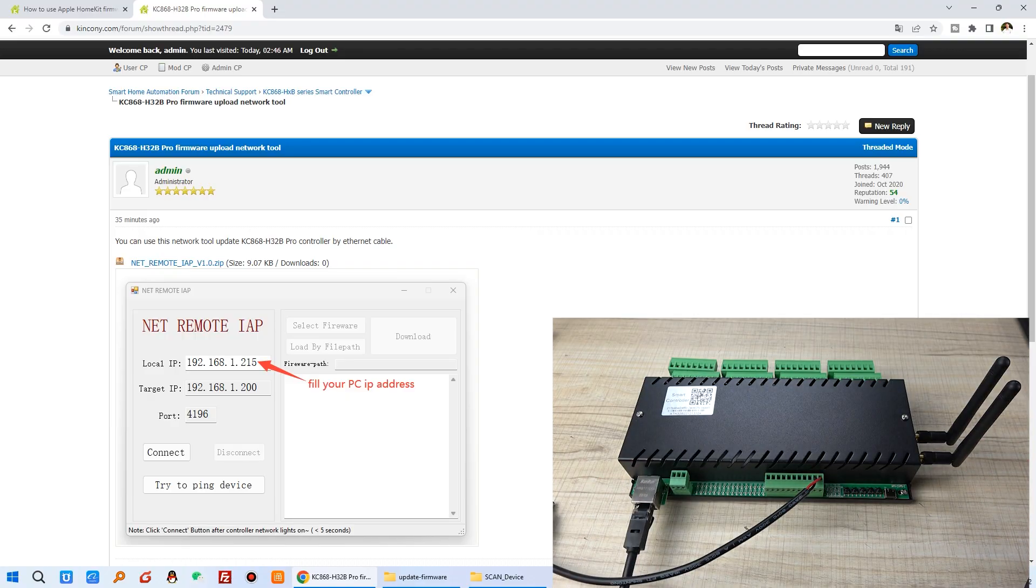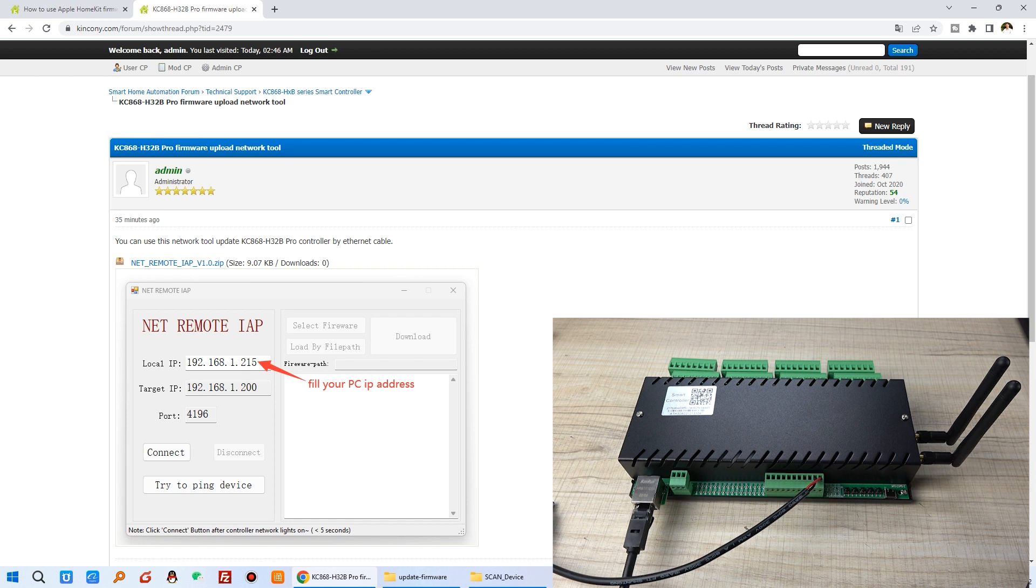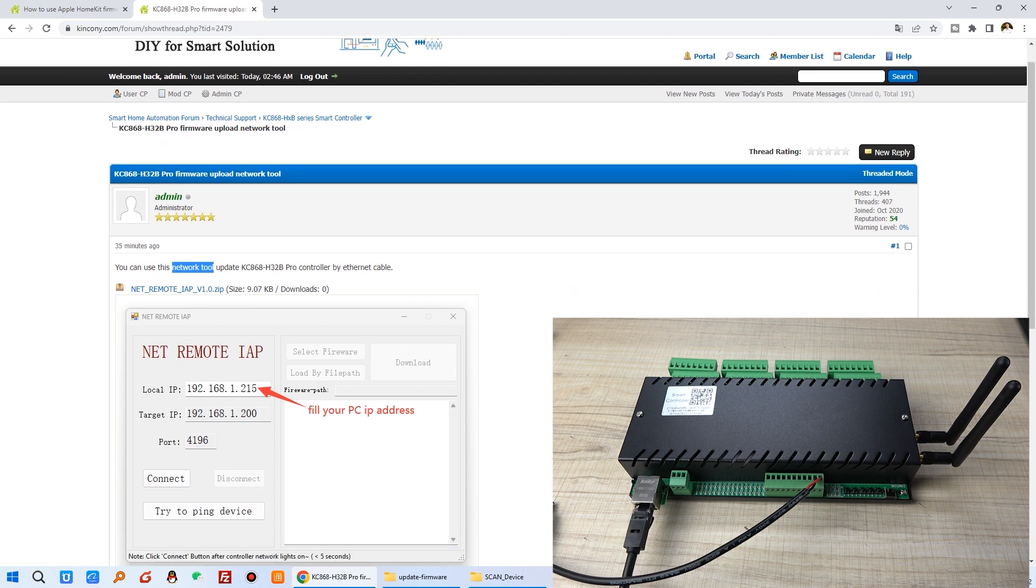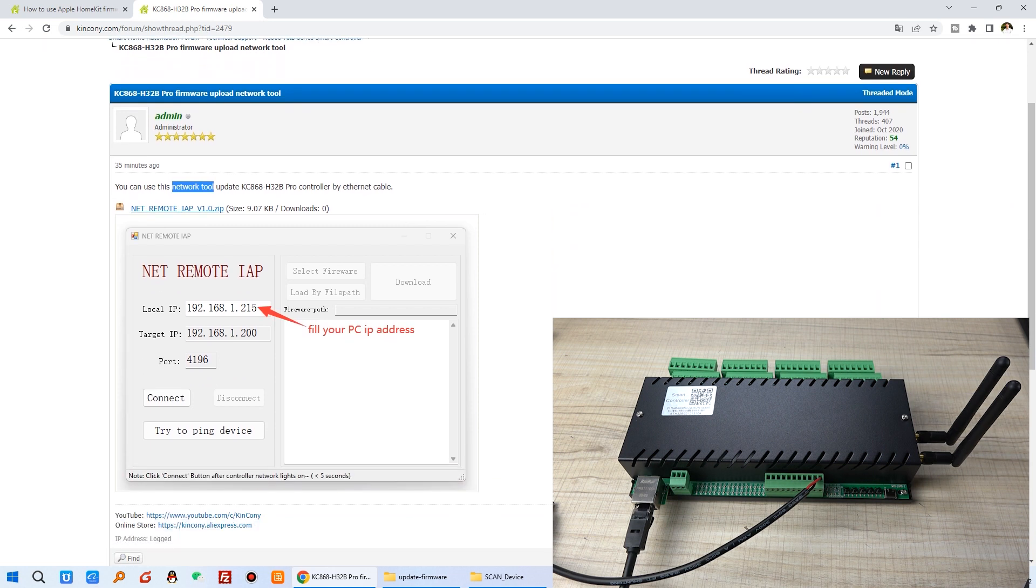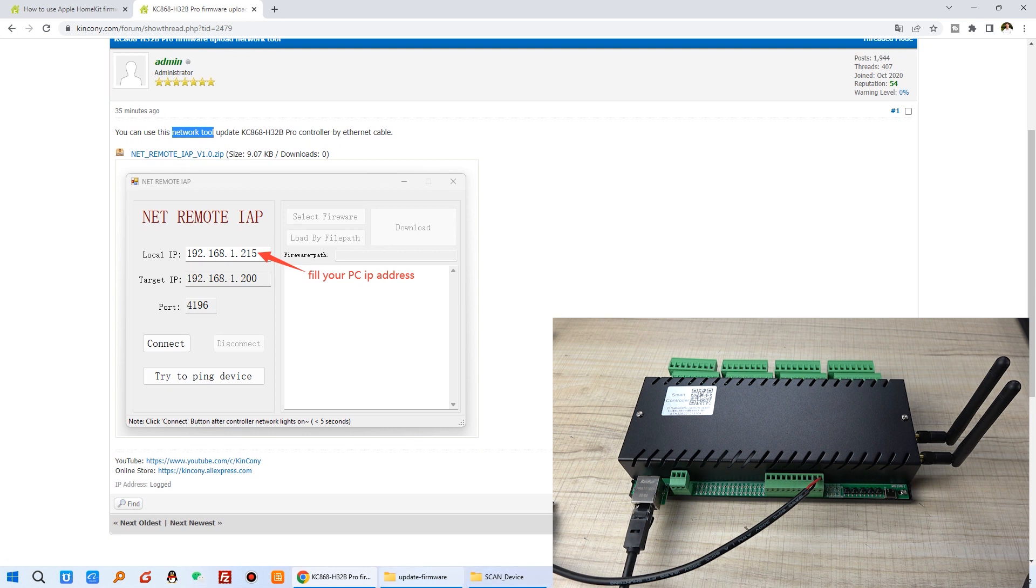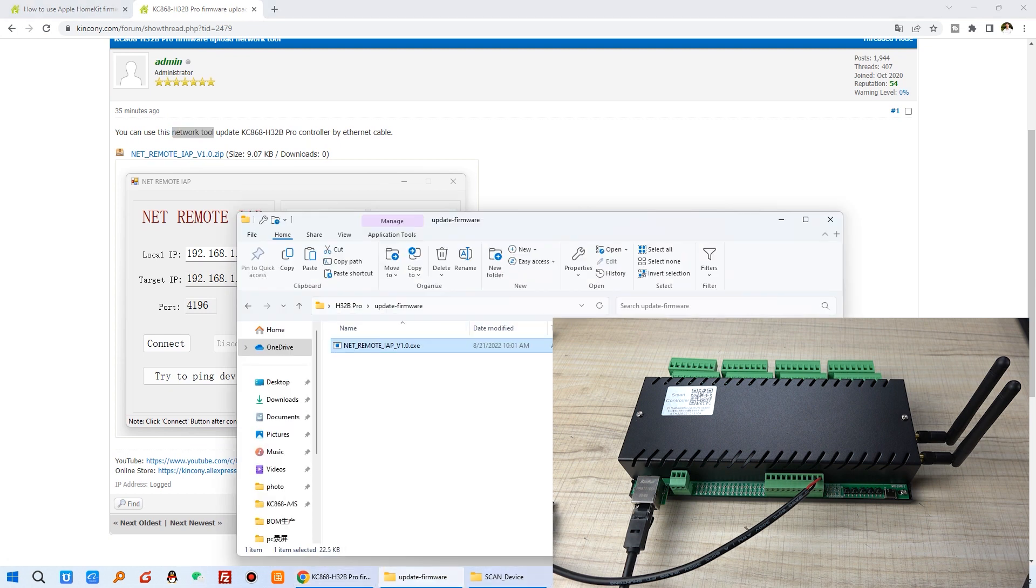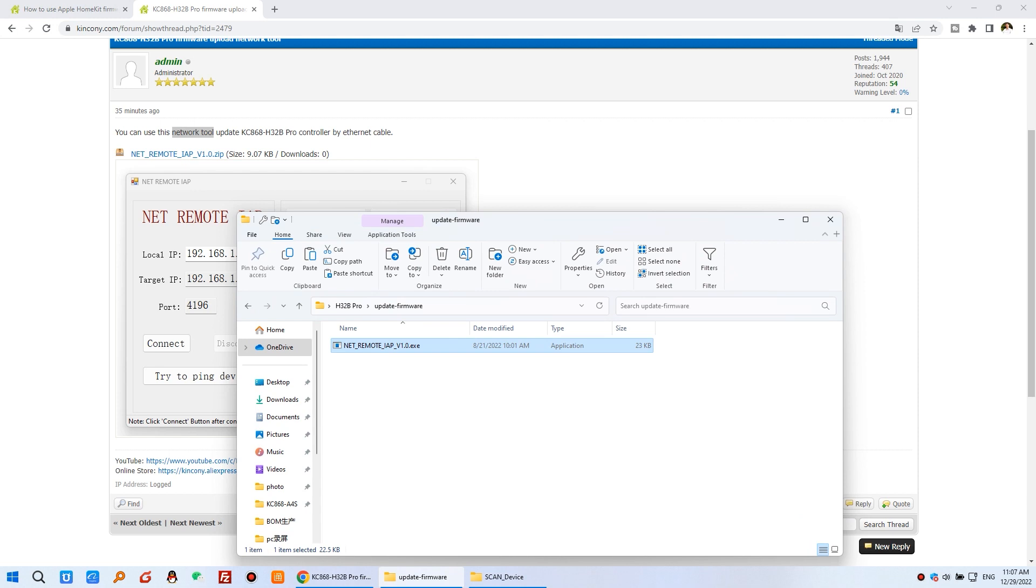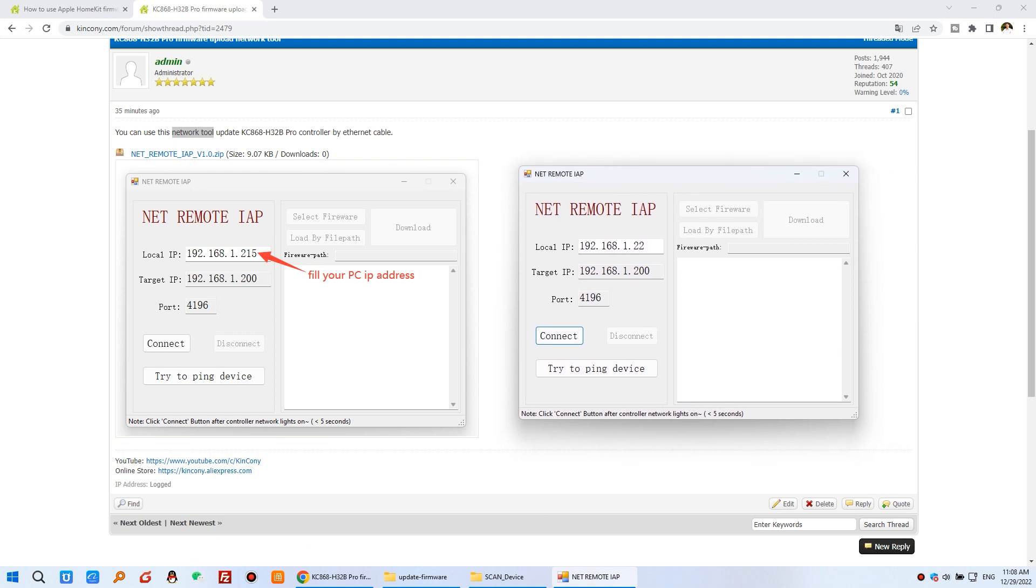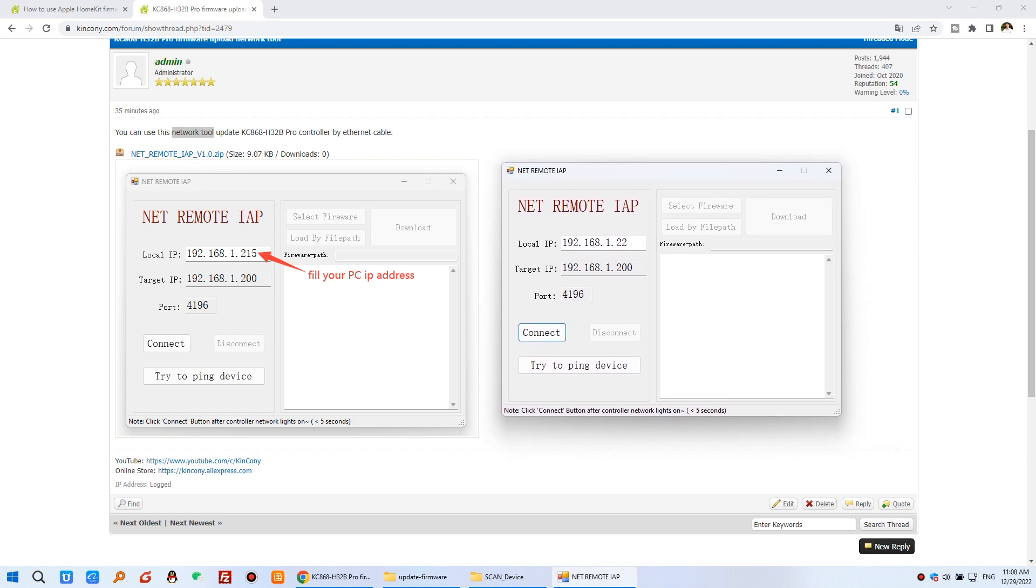You can see here you can download the bootload network tool from our forum. So you can download from this forum. And here is the net remote IAP. So you can download this zip file, and unzip the file. You will see this exe file. So you just open this window.